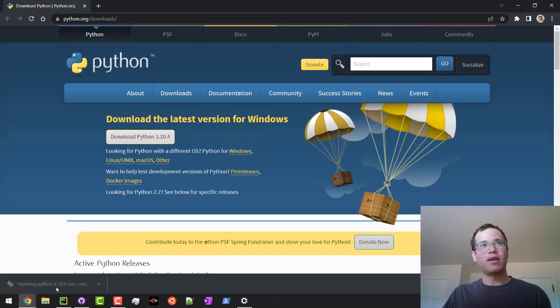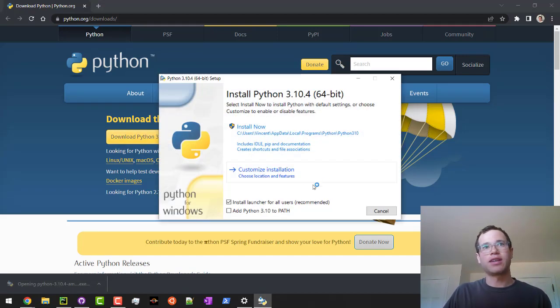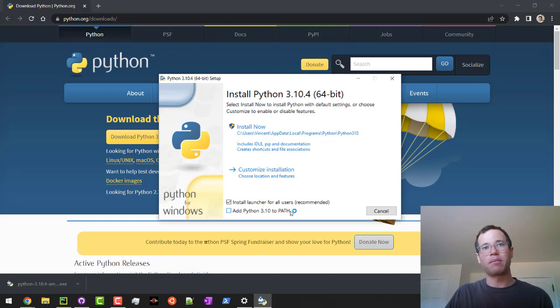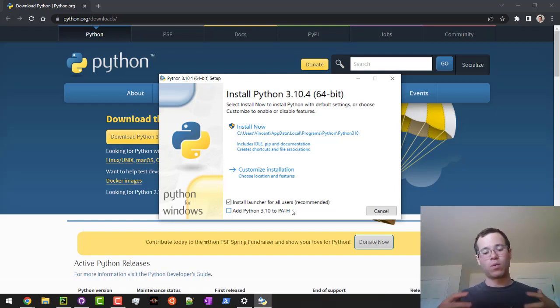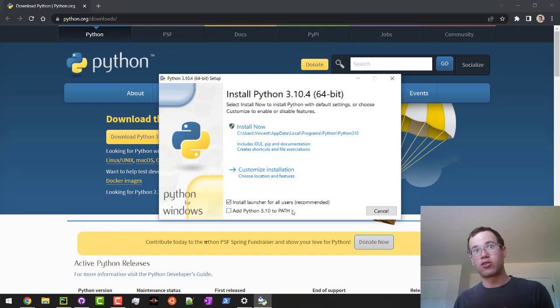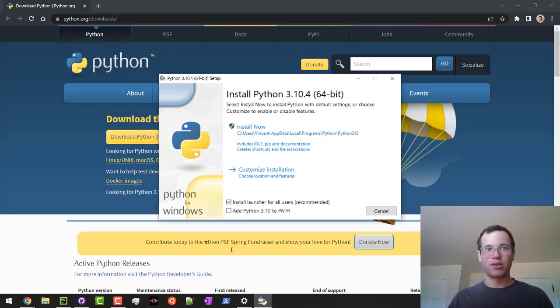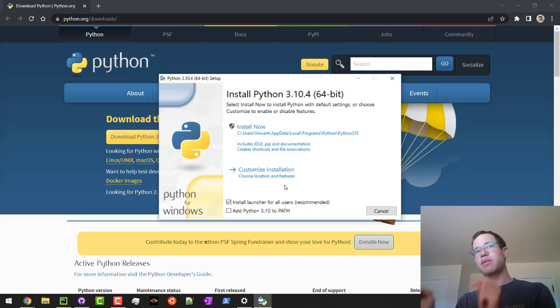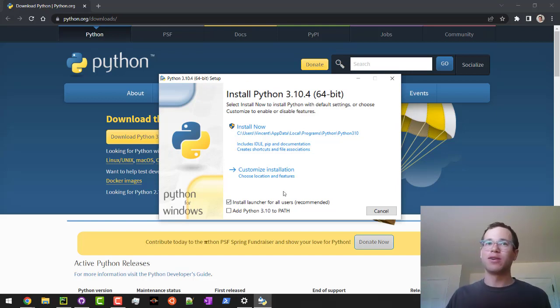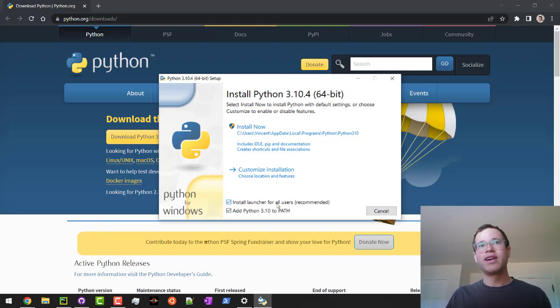I'm going to open that up and give it a second. We're going to want to make sure that we add Python 3.10 to PATH. The reason why this is important is because this is what allows you from your terminal or command shell or PowerShell, if you type in Python, it will realize that Python is actually referring to this Python executable that we're installing. So if you don't do this and you're wondering why it doesn't do that, that's why.